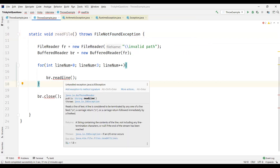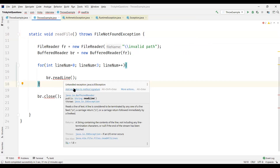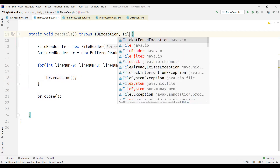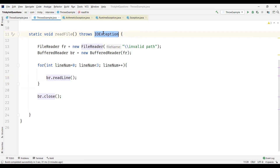We also have another unhandled exception: IOException — reading the line and closing the BufferedReader might cause IOException. So we need to add this exception as well. When we accept the IDE suggestion, the first exception FileNotFoundException gets removed and only IOException is added — because IOException is a superclass of FileNotFoundException and will take care of it as well.